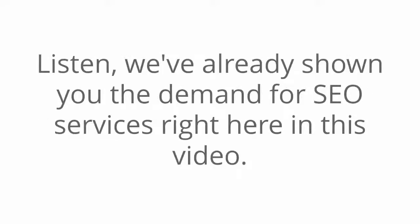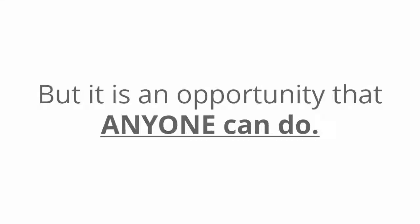Listen, we've already shown you the demand for SEO services right here in this video. This isn't fake or a joke, but it is an opportunity that anyone can do. And all with no skill or technical expertise.